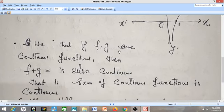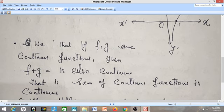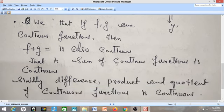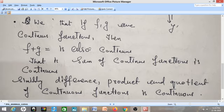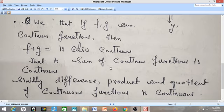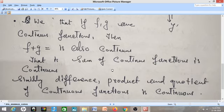We have also observed that if we have two continuous functions, their sum is also continuous, their difference is continuous, their product is continuous, and their quotient is continuous. These properties were discussed before. That is: if f and g are continuous functions at some point, or if they are continuous over the whole real line, then their sum, difference, product, and quotient are all continuous over the real line — except for the quotient, f/g, where g must not be zero anywhere, because anything divided by zero is not defined.